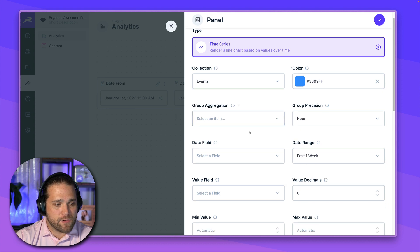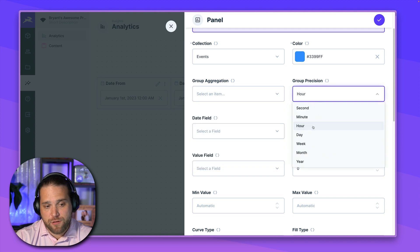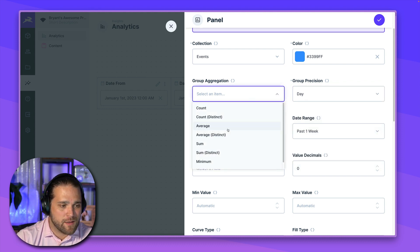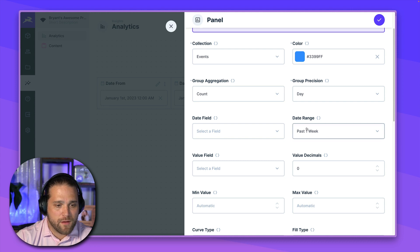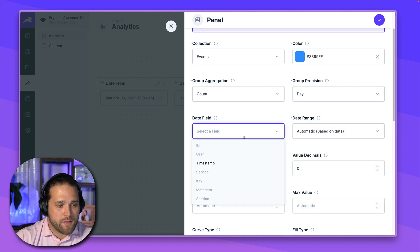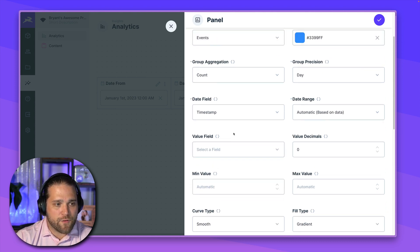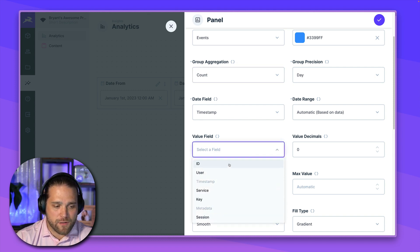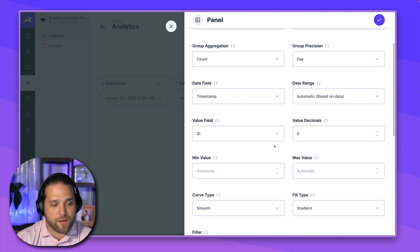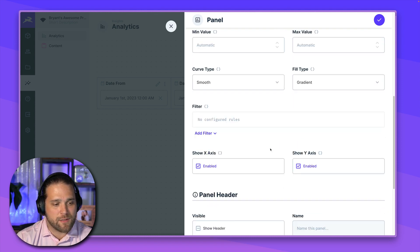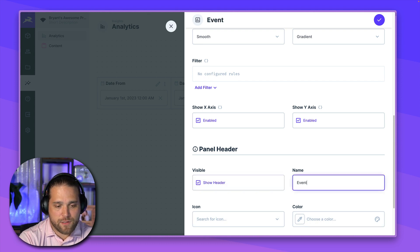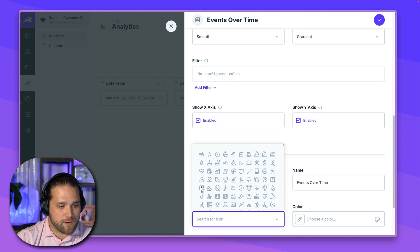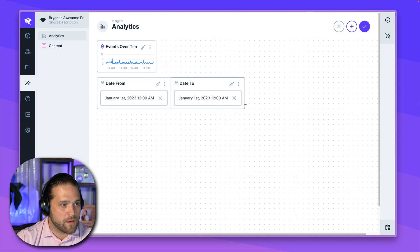And now we get into the time series specific items here, like our group aggregation, our group precision. So let's group these on the day. I don't think it's necessary to drill down into the hour for this data. But we could also do something like the week. And all we want to do here is do a count of all the events for the date range. Let's do automatic based on the data. But you can preset this to whatever date that you like. Next, we'll choose the date field, which is going to be timestamp in this case. And for the value field, this is going to be we're going to run the aggregation function on this value field. So let's just use the ID of that particular event. That's guaranteed to be unique. We'll count those unique events. And let's see what this comes up with. So we'll just say events over time. And we give it a nice header and icon, choose a color for that. Excellent.